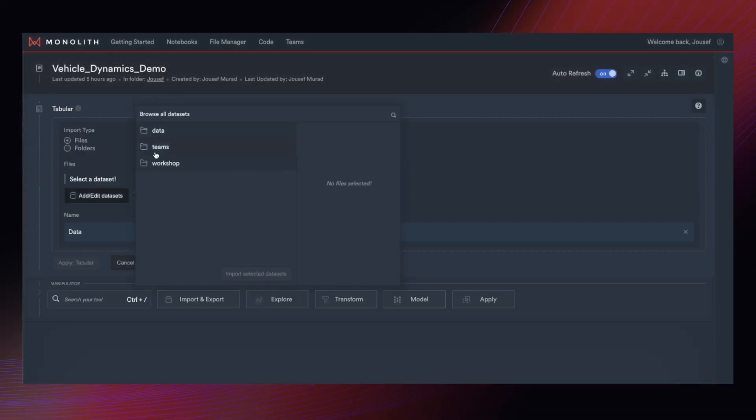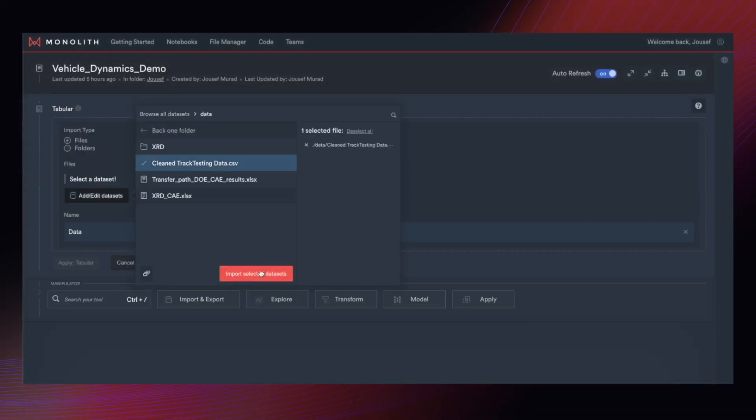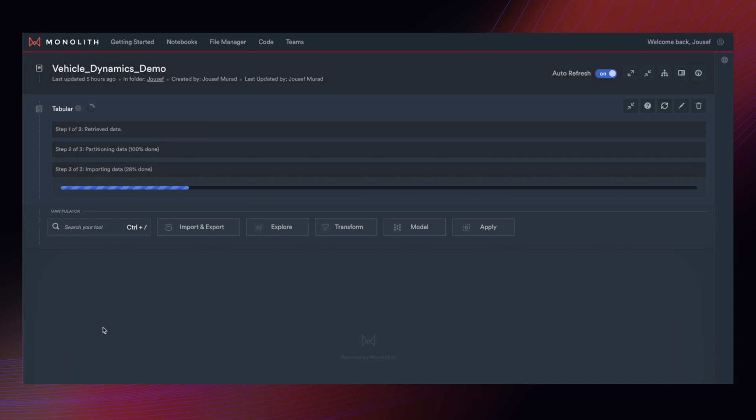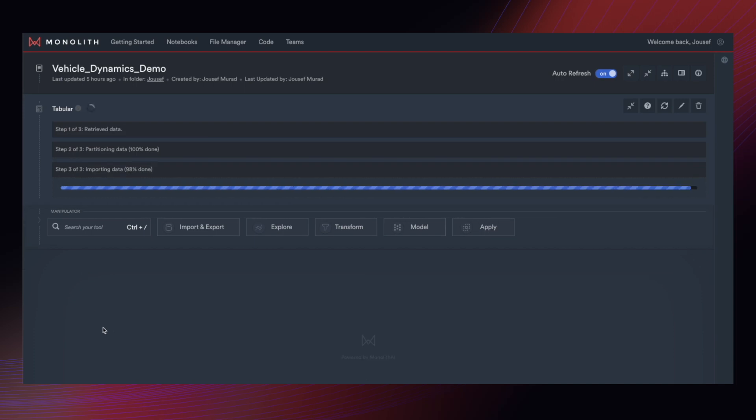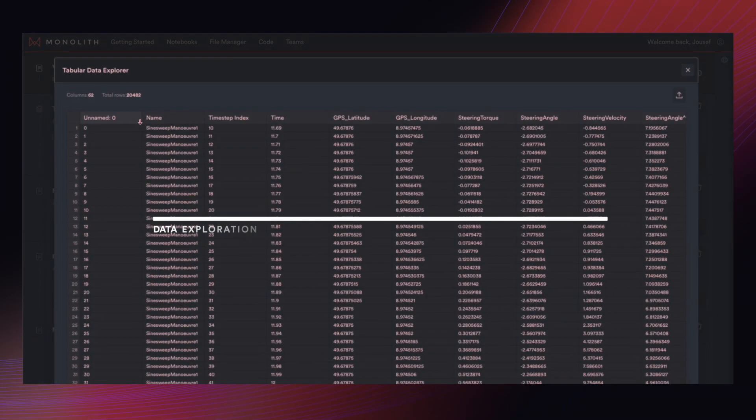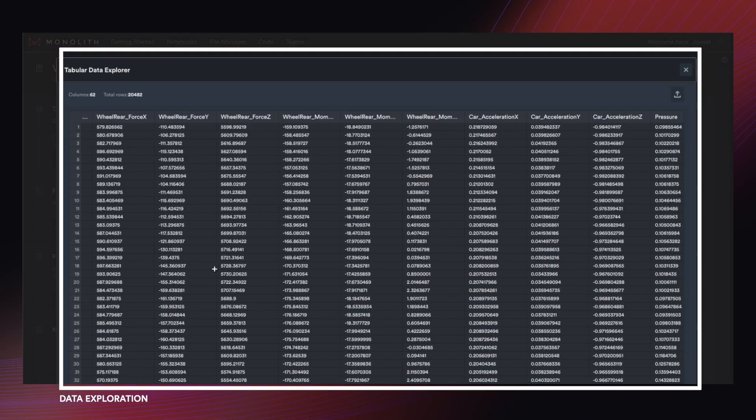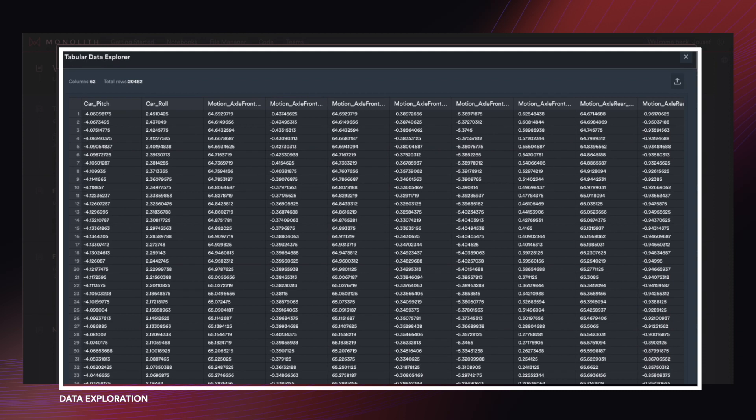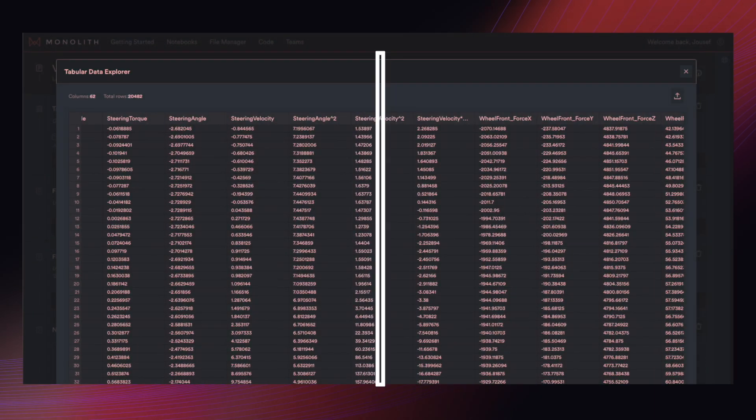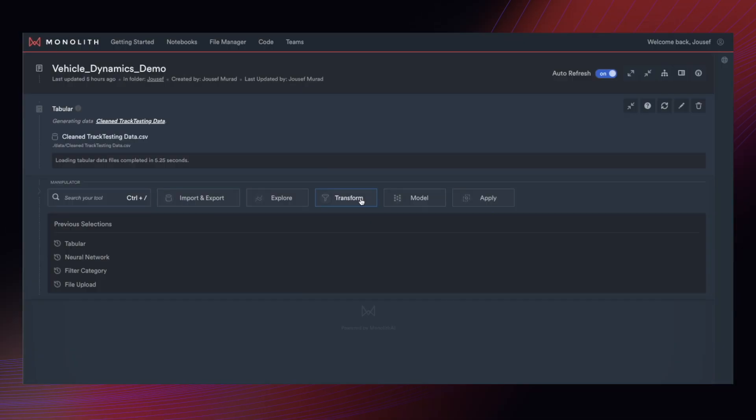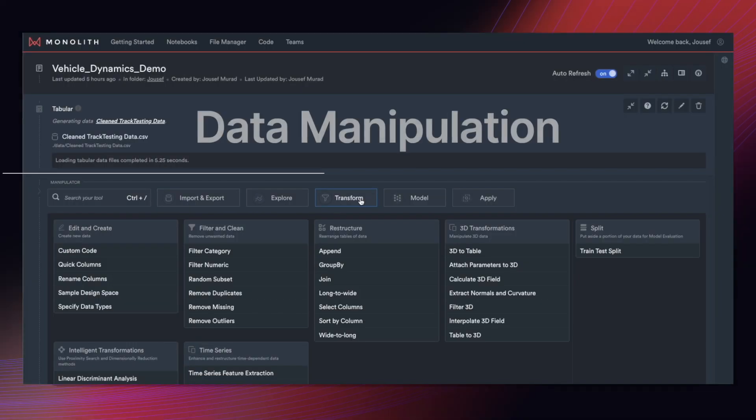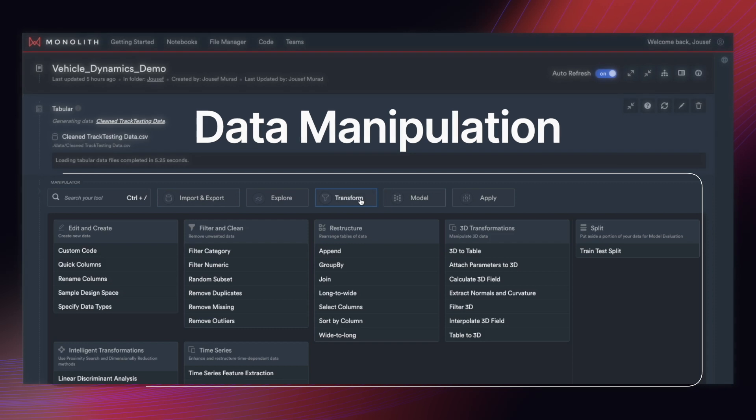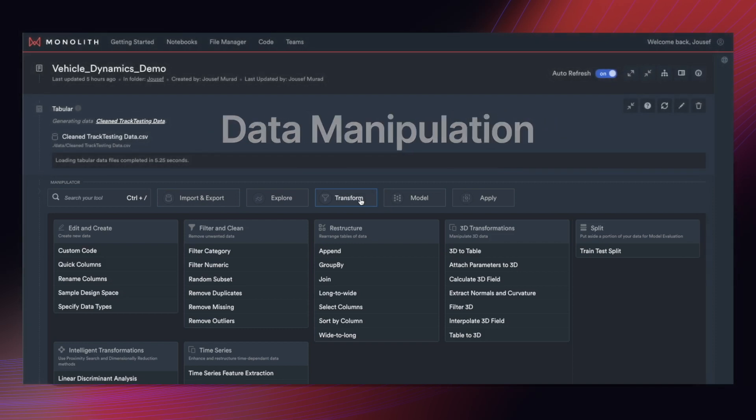Once the data has been uploaded, you can not only investigate it but also manipulate that data. That can happen in a no-code way where you can take existing features and use them to pre-process your data. Or you can inject Python code in case you want to perform special operations. We give you the freedom.